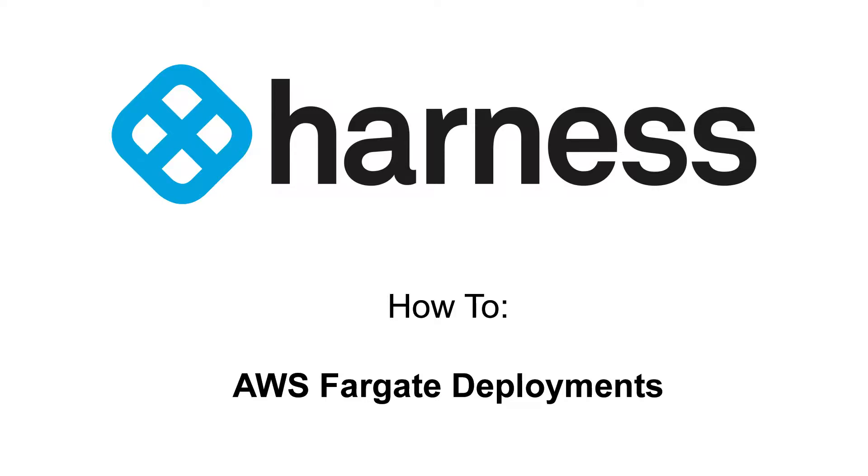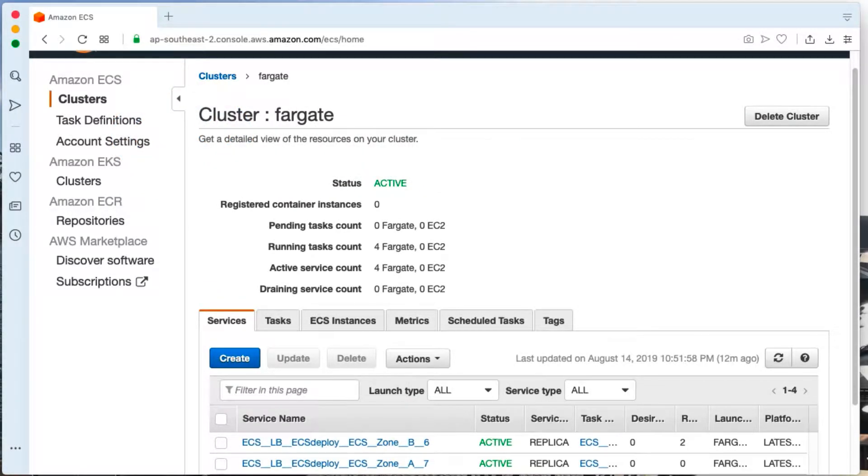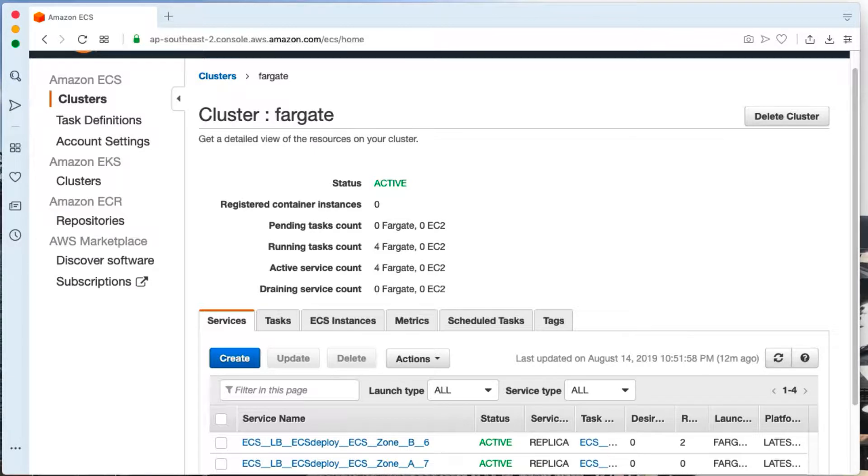Hello, Robbie Lockman here with Harness. Today we'll be taking a deeper dive into Amazon ECS Fargate. Amazon ECS stands for Amazon Elastic Container Services. If you've used ECS before or this is your first time, don't worry.